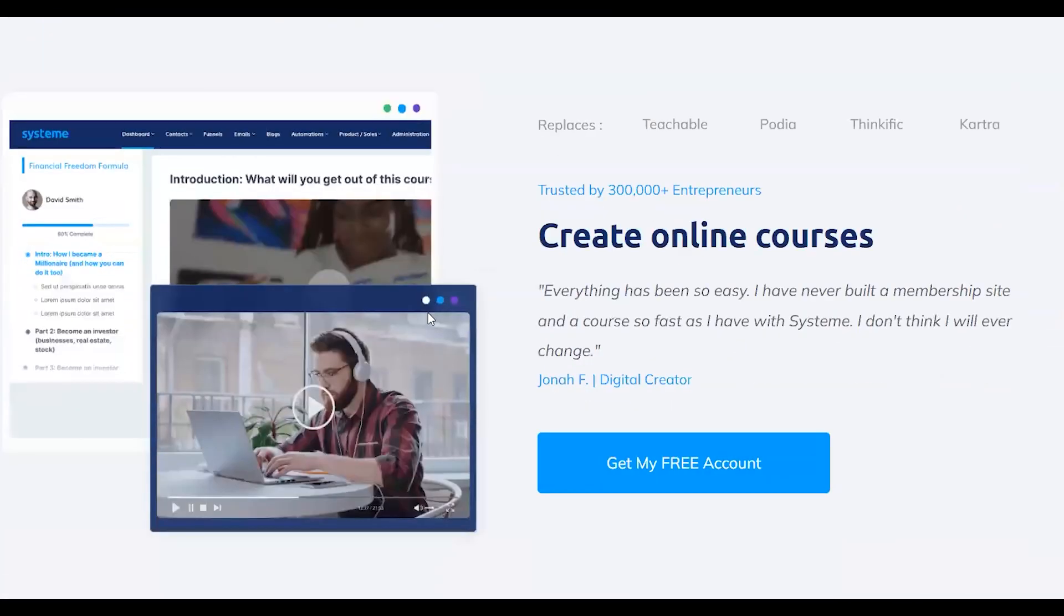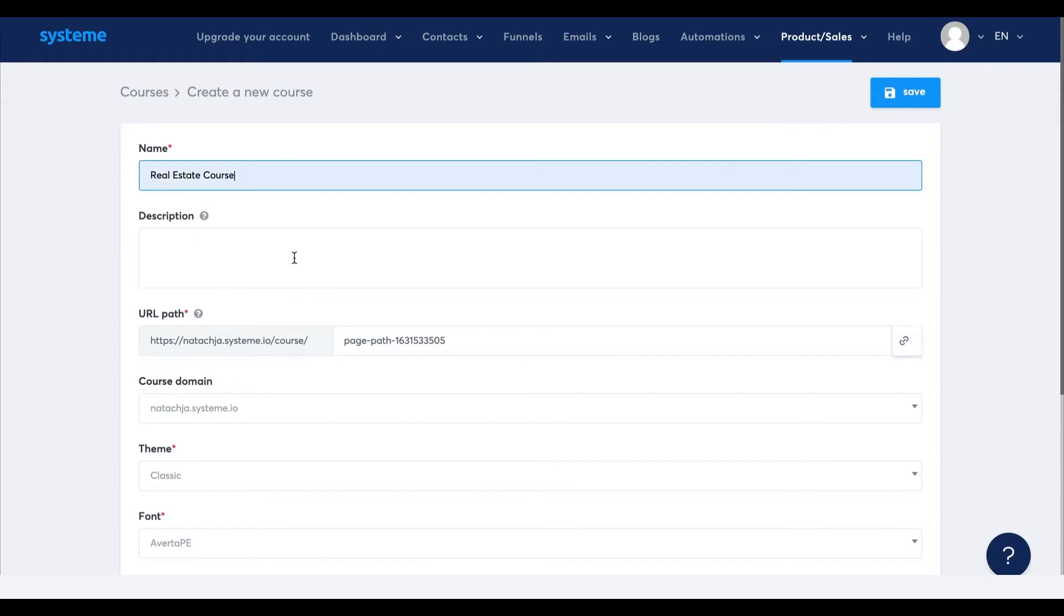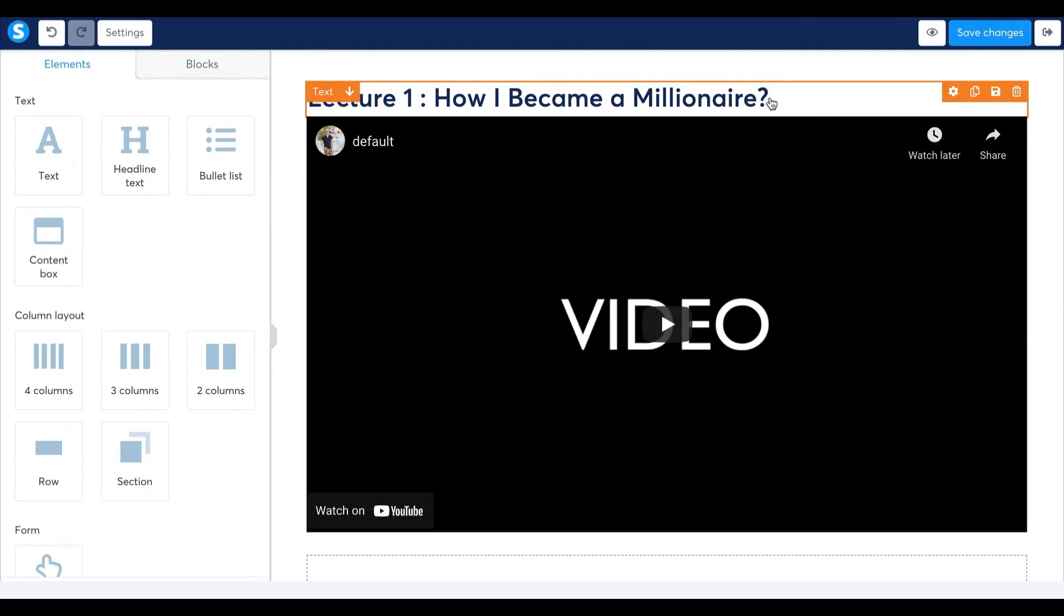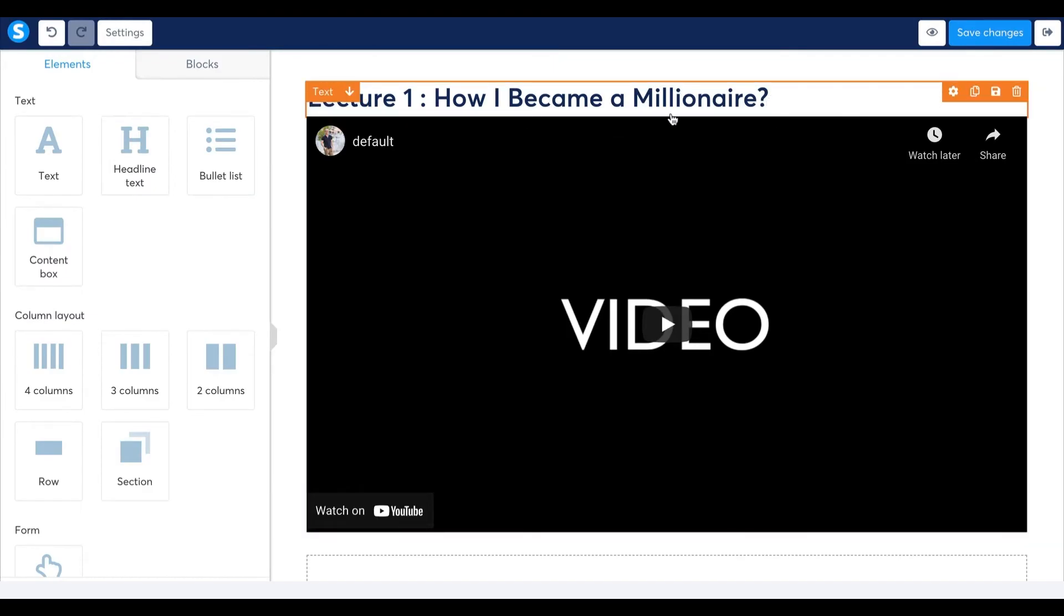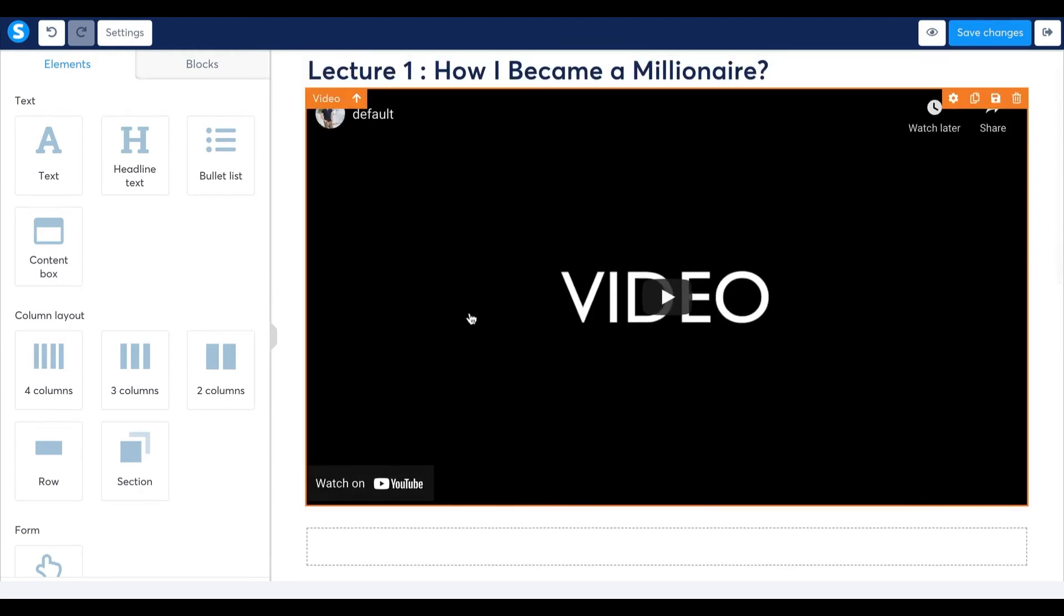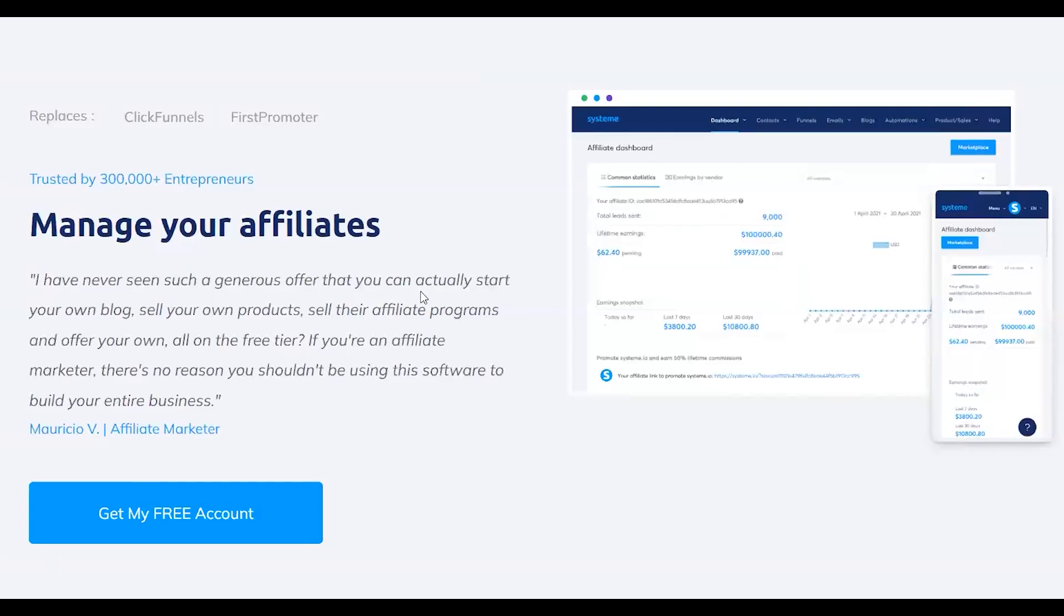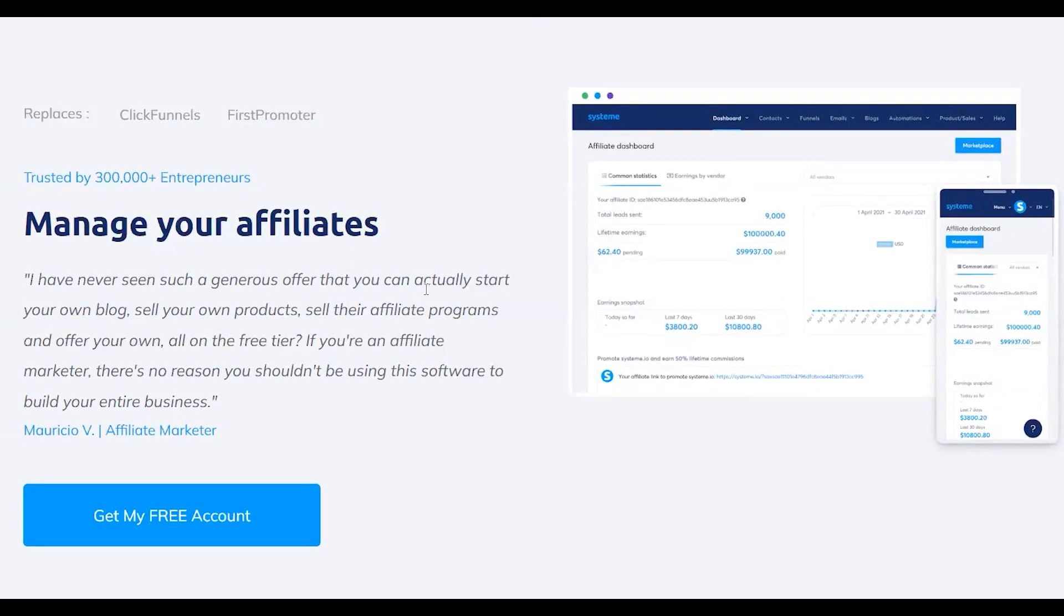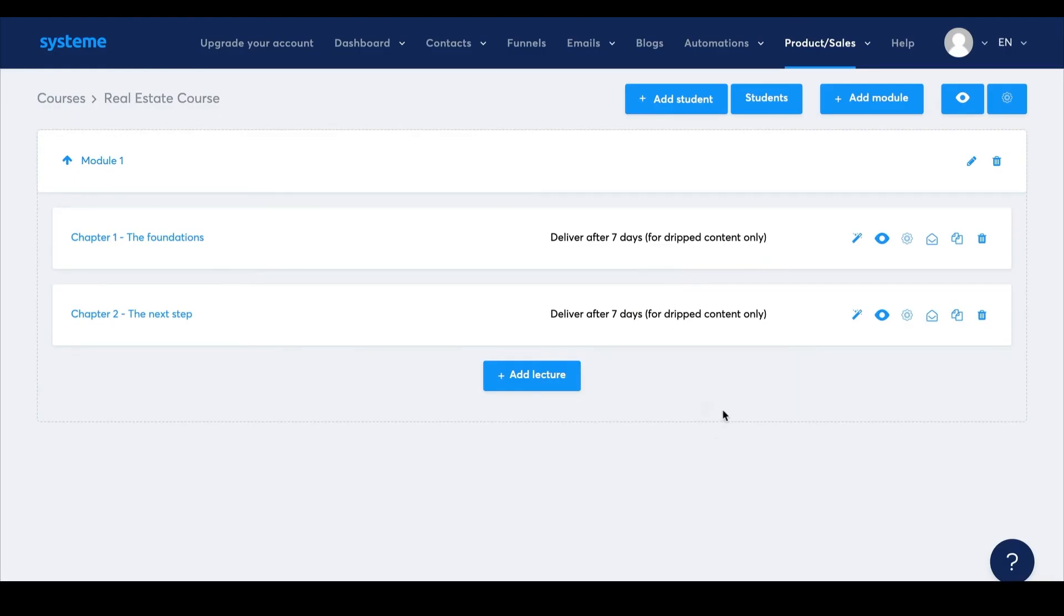System.io also has a membership site feature. This is especially helpful if you're planning to create something like an e-learning platform. You can use their tools to create and manage courses for your members, or you can use it to make an affiliate program and have your partners help drive your sales and benefit from automated affiliate payouts.